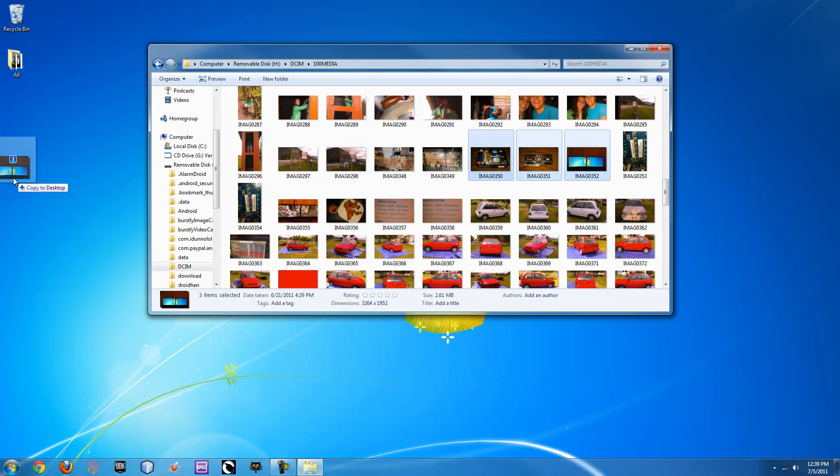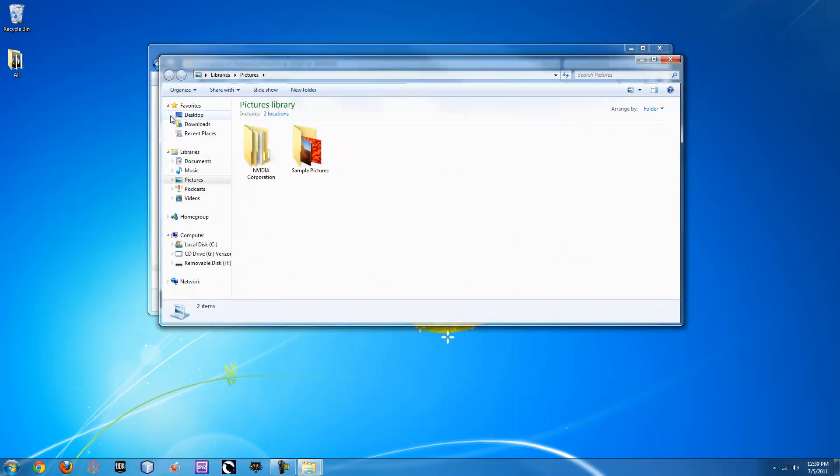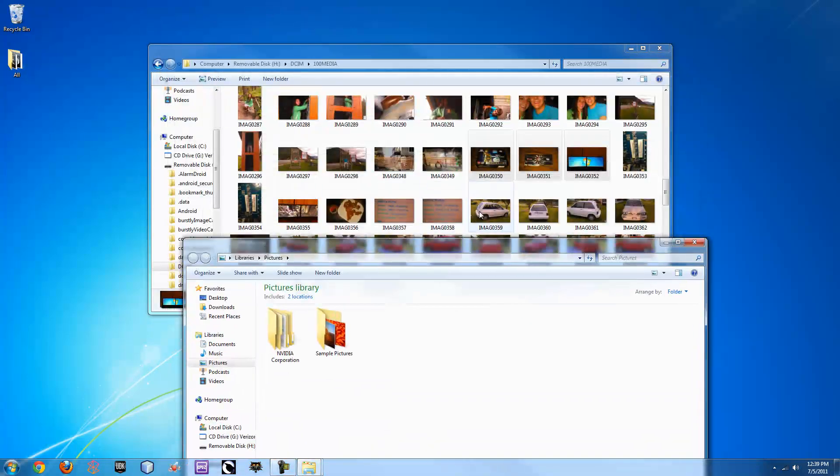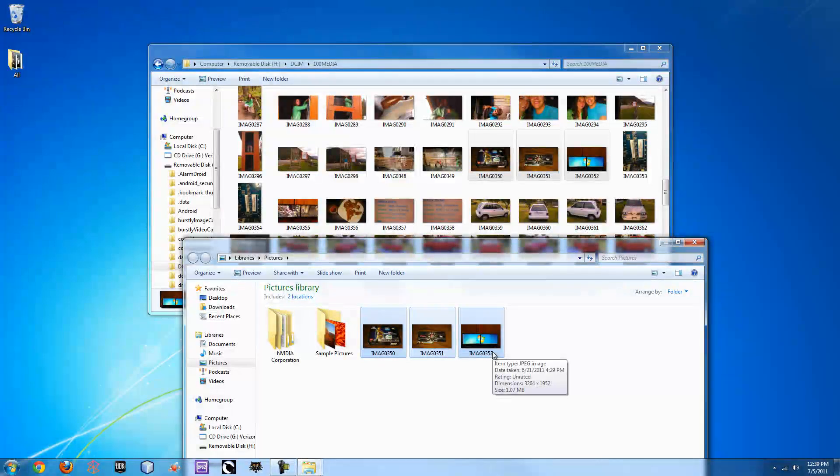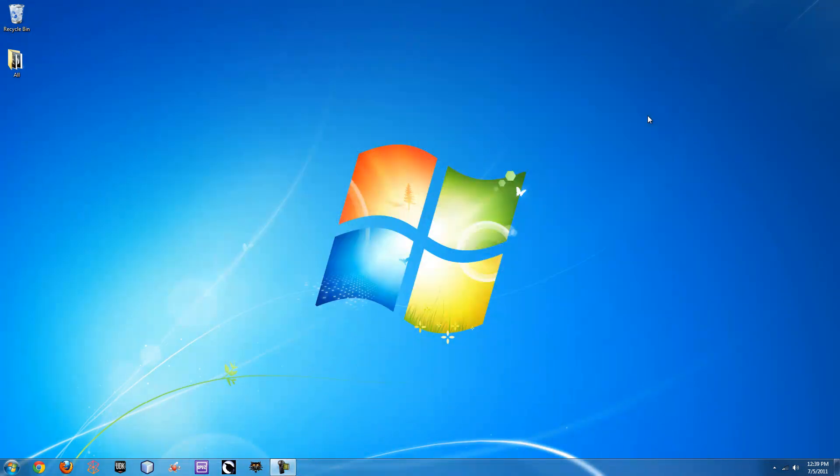From here, you can drag them straight to your desktop or if you'd like them to be somewhere else, say in your pictures folder, you can open up your pictures folder and drag them right into there. It'll copy them for you and it won't erase them. That's another one of the problems with those autoplay features at the beginning that you saw.